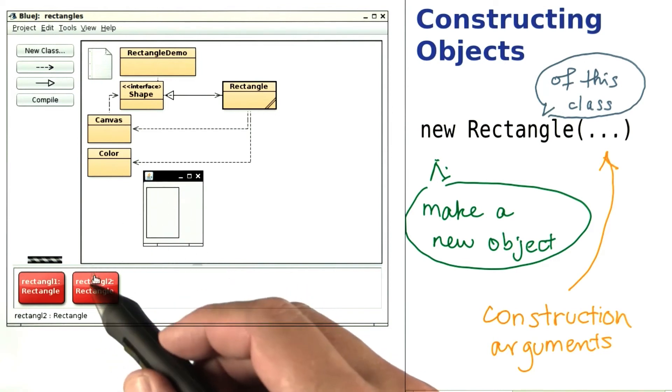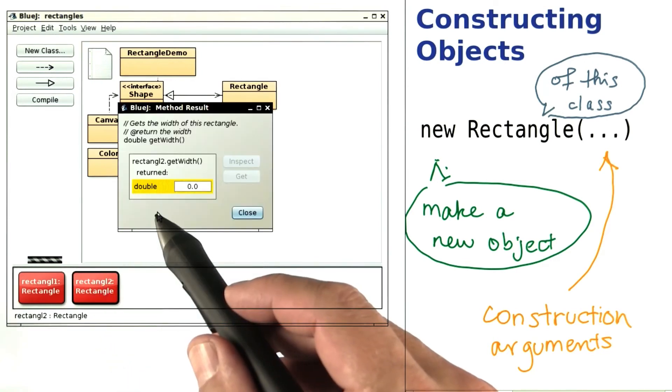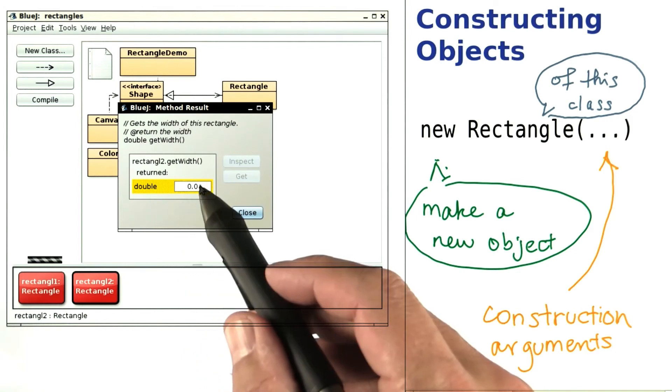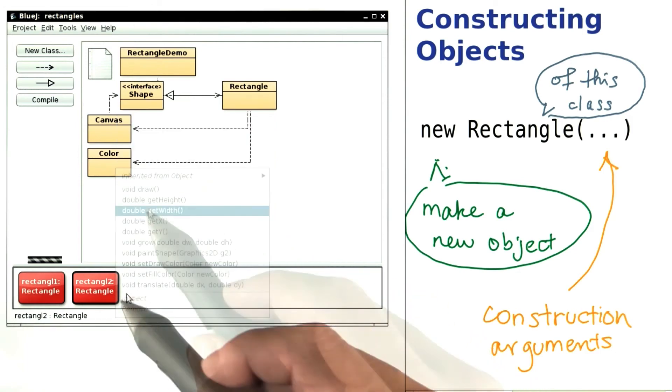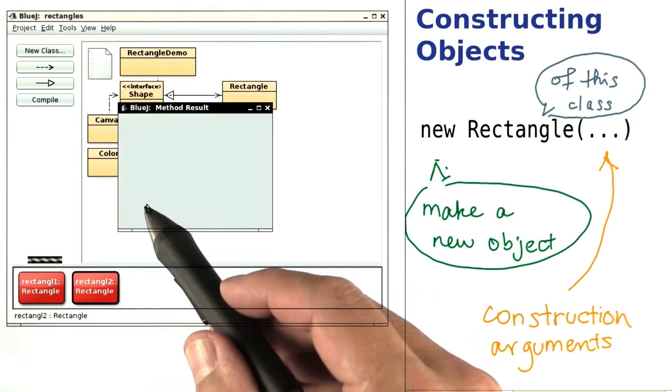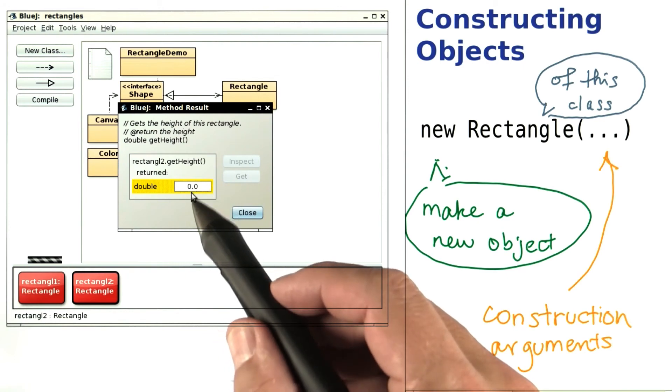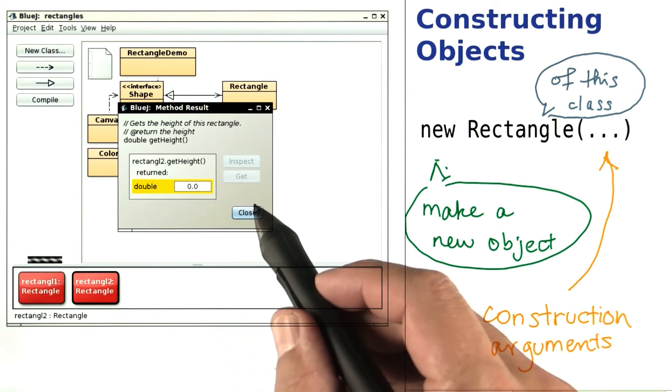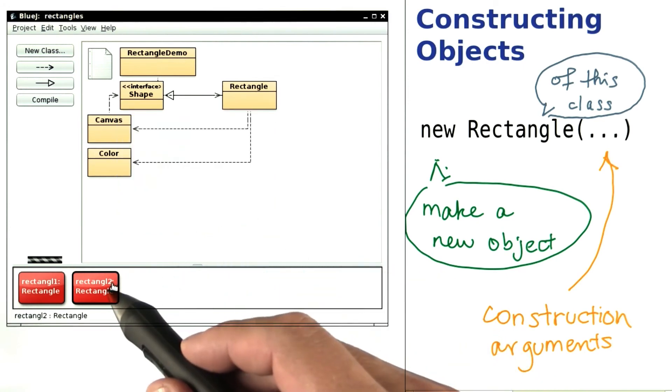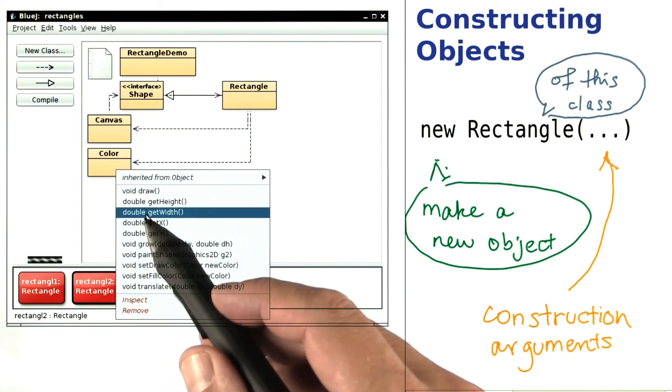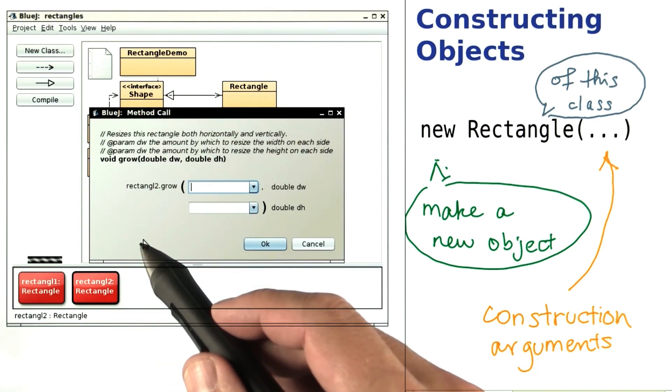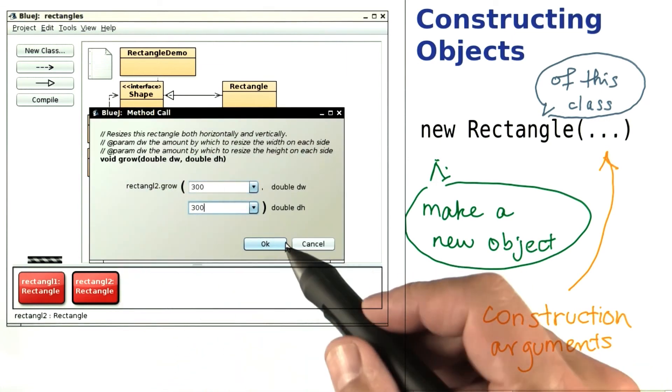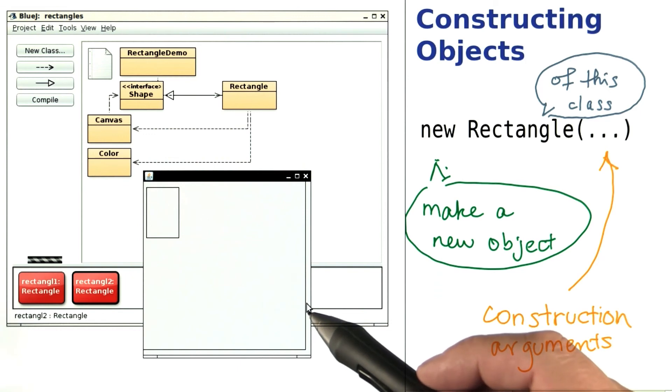Let's investigate. Ah, it has width 0 and height 0. Not a very useful rectangle, but of course, I can always grow it. And there it is.